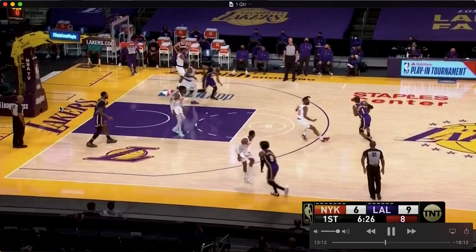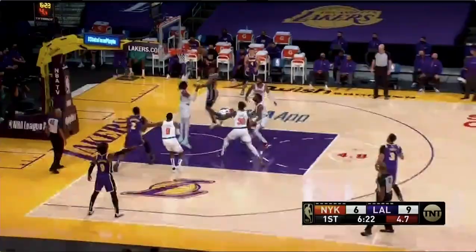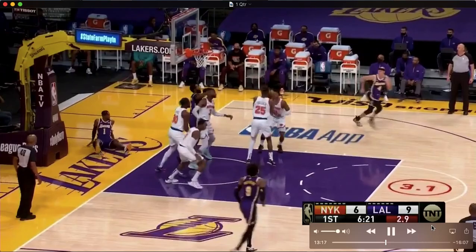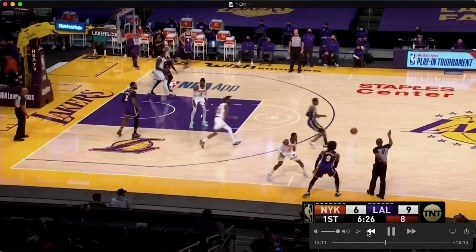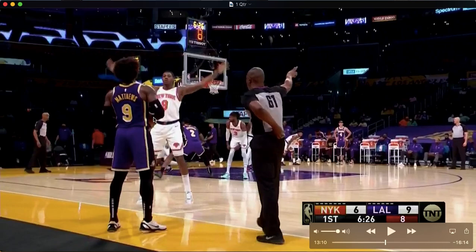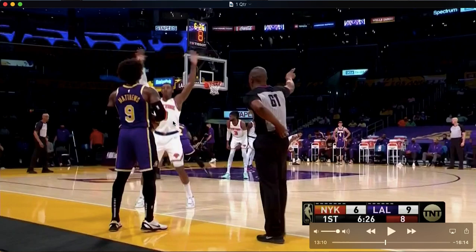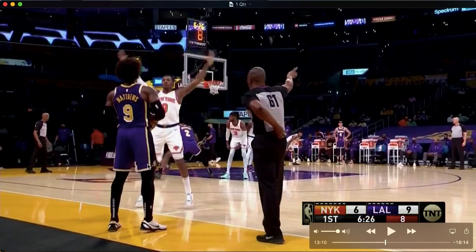Let's kill two birds with one stone again and show you a play that features two different NBA terms: a zipper screen and a ghost screen. You probably have a reasonable idea of which was which, but let's walk you through it after seeing this Frank Vogel ATO. First of all, zipper screen — nice and simple. It's exactly what's happening right here with Andre Drummond and KCP, and this is a zipper screen exactly like this.